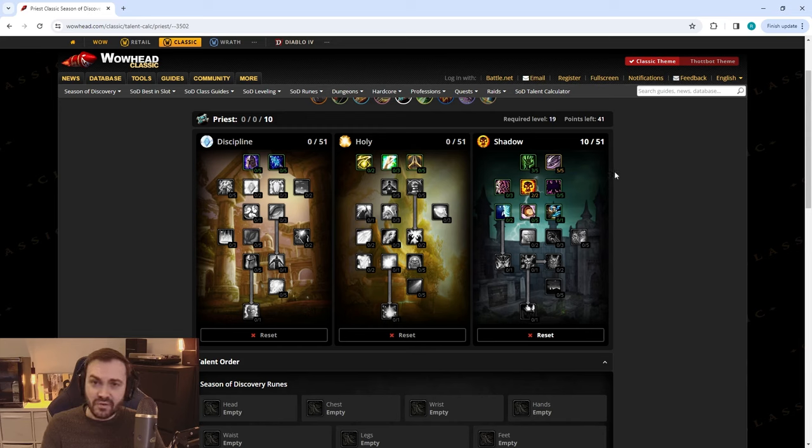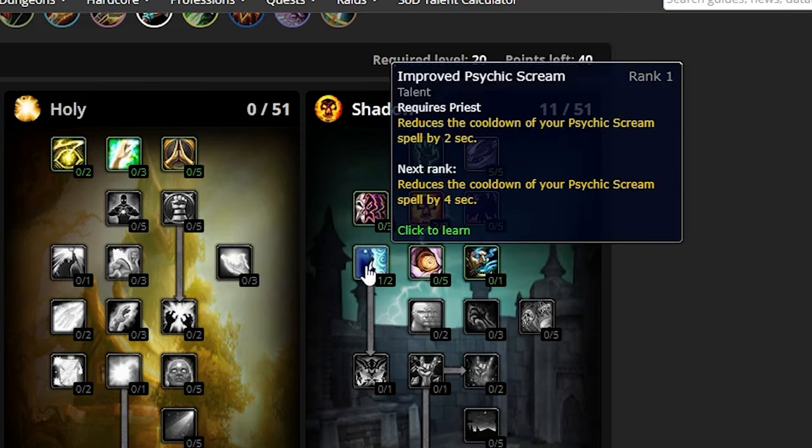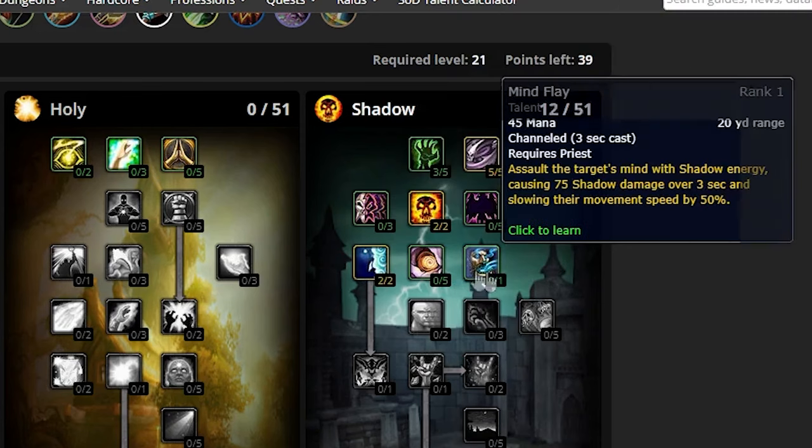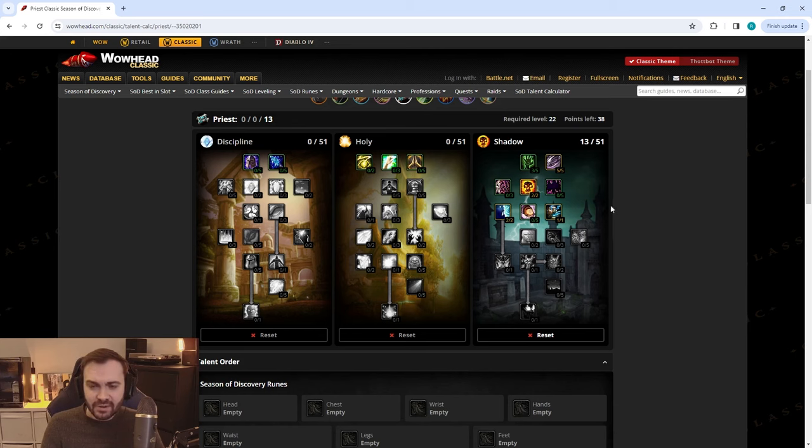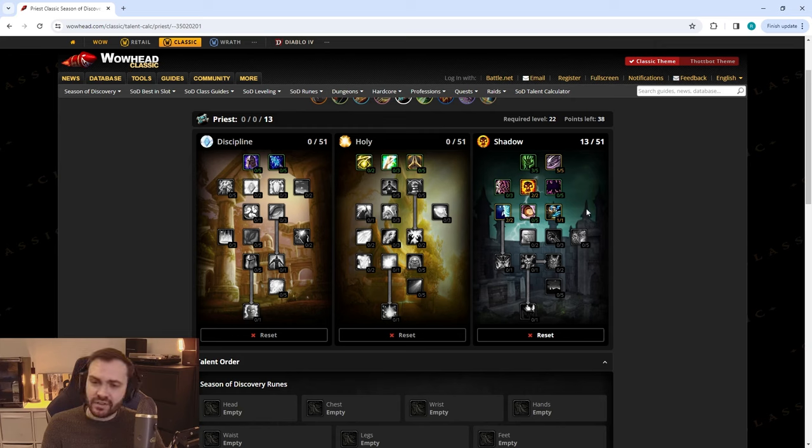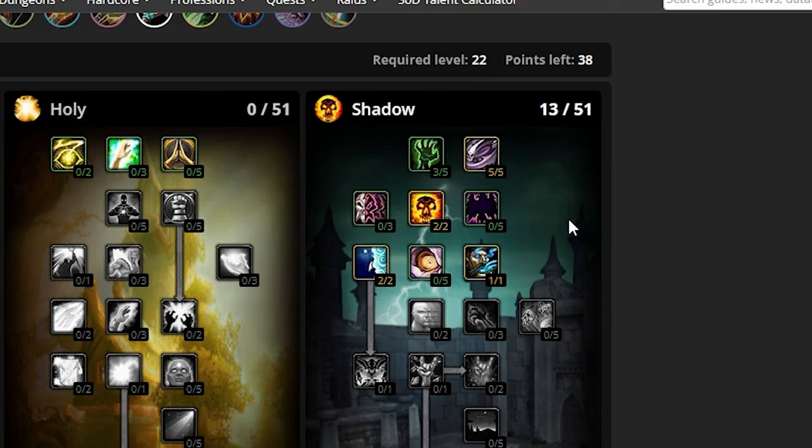If you're going to be sniping kills with Shadow Word: Death, Spirit Tap is going to be very handy, and Shadow definitely struggles a bit with mana so this will help a lot. Next up, we're taking two in Improved Fear and Mind Flay. Mind Flay is getting a bit more power now—it was a little weak at the 25 phase, but at 40 it's going to be much stronger, especially with all the other Shadow talents and with the potential to run the Twisted Faith rune.